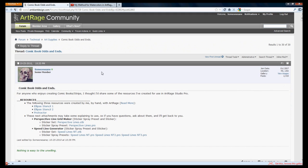Now, this is the ArtRage forums page. I'm going to provide a link to this in the description of this video. You can also go to the ArtRage.com forums and just do a search for comic book odds and ends by someone sane and you should find this one immediately.